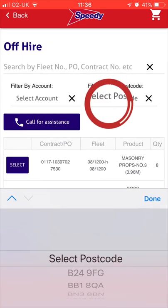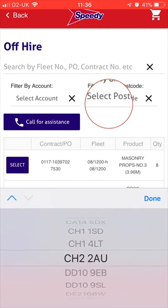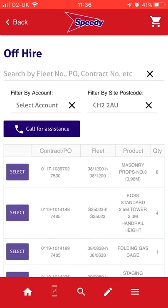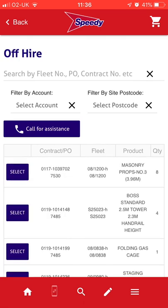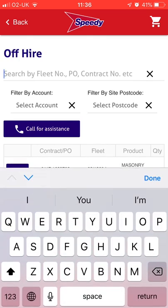You can also filter the table by site postcode. This will allow you to see everything available to Off Hire from a specific Delivered To address. Or, the free text search field gives you more ways to find the item you want to Off Hire.